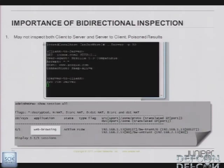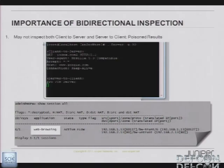Looking only at client-to-server direction presents accuracy issues, because a lot of times you need to look at the server-to-client response to make a good guess. FTP and SMTP actually look really similar as it turns out, and if you're not looking at both directions, it can be very hard to tell the difference — especially depending on the implementation of different SMTP and FTP servers. So checking for bidirectional inspection is going to be really important.